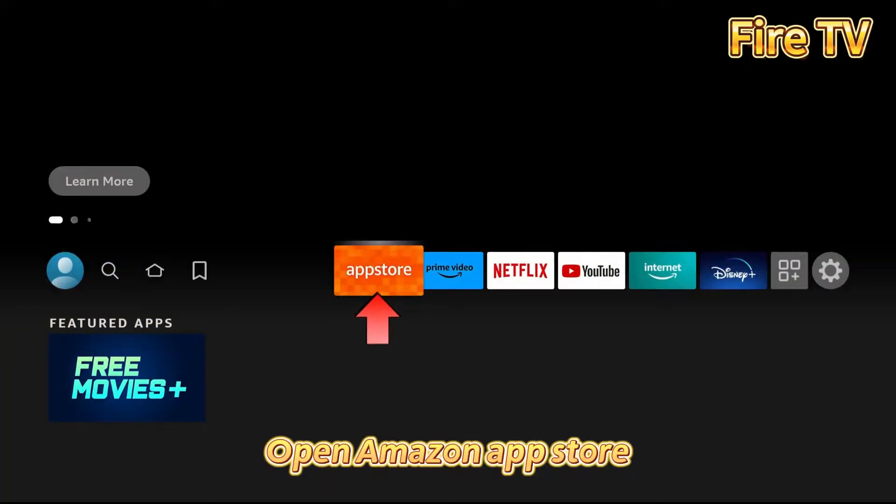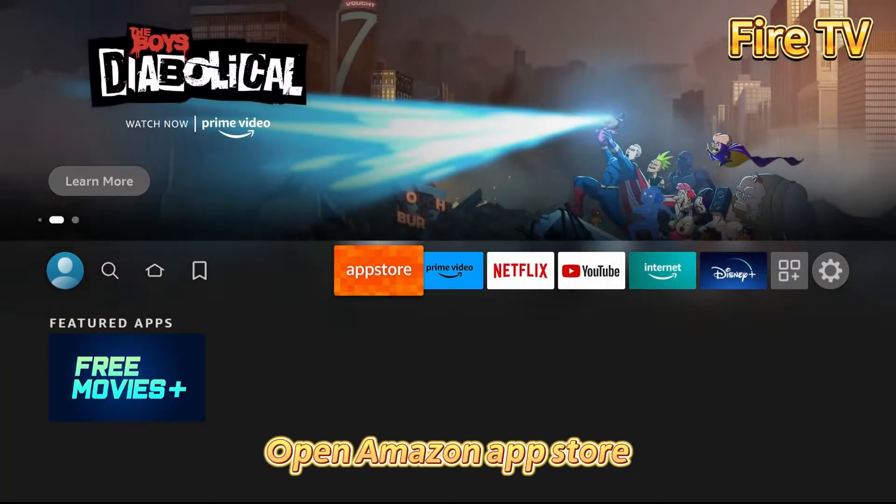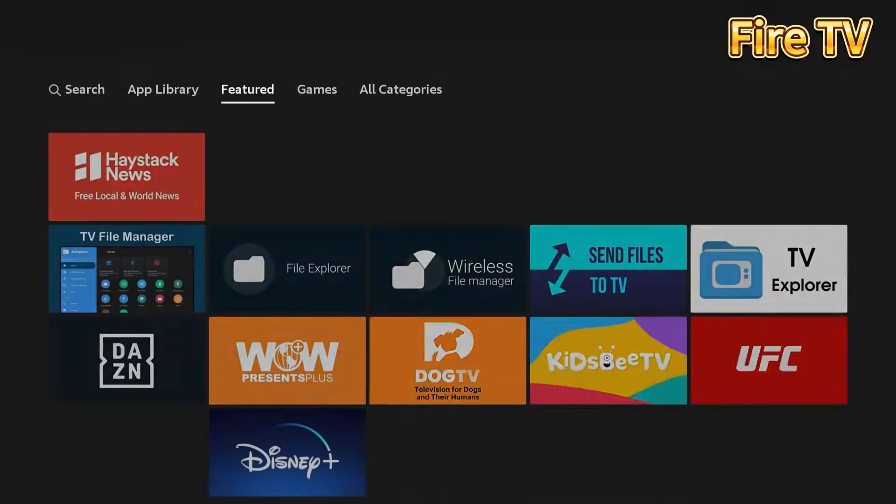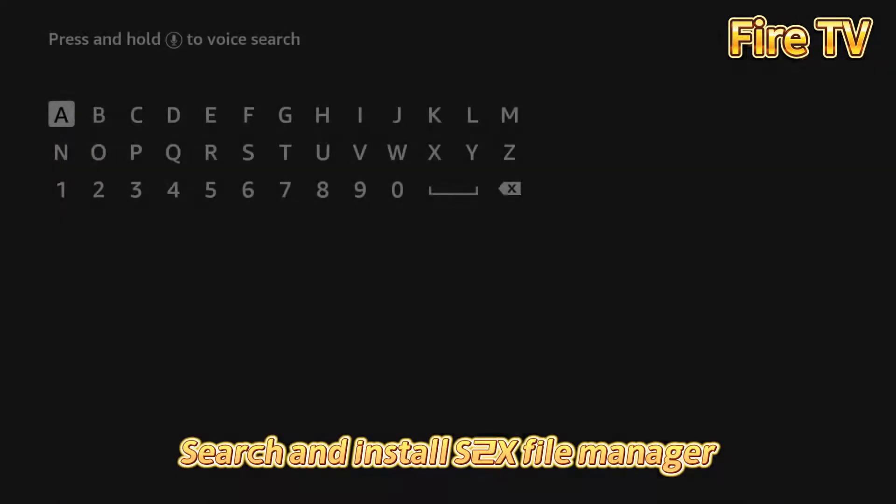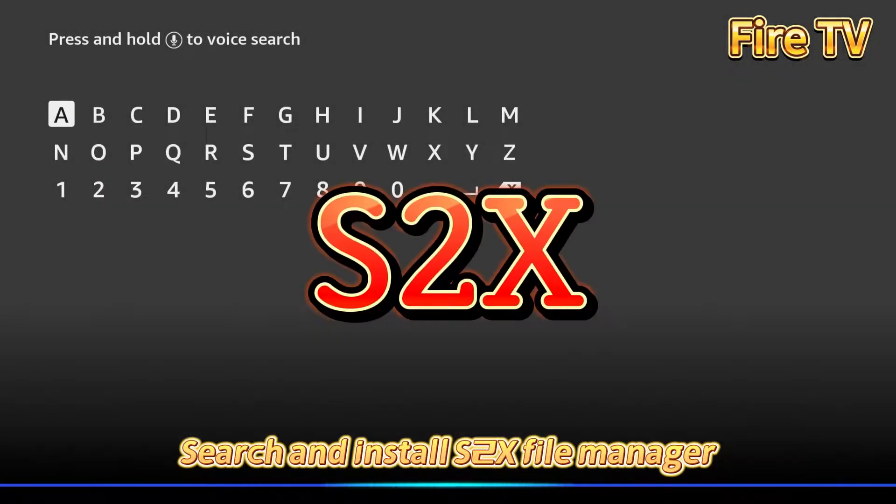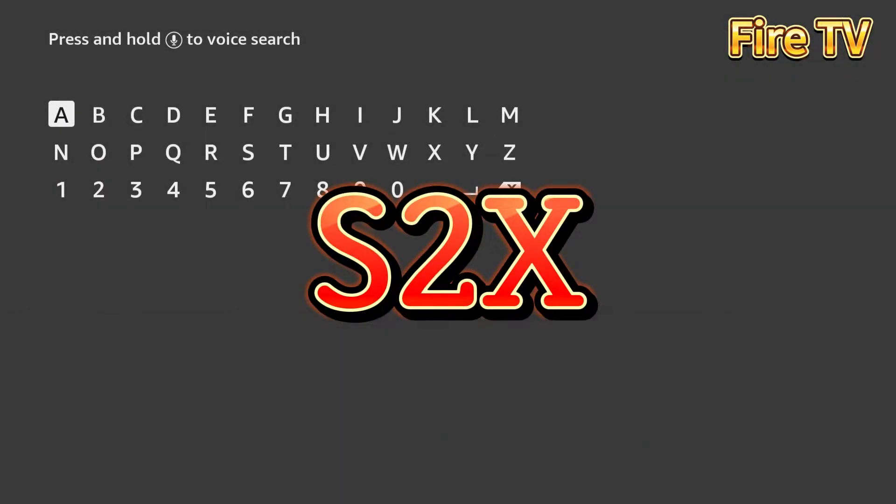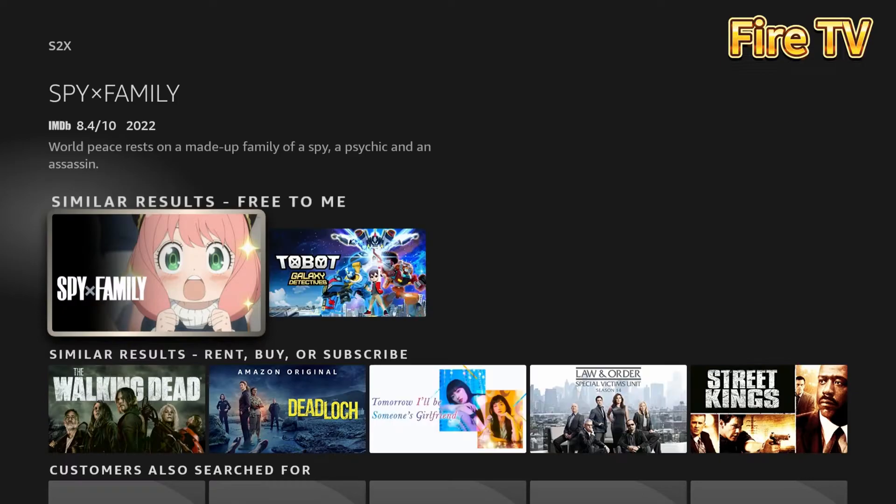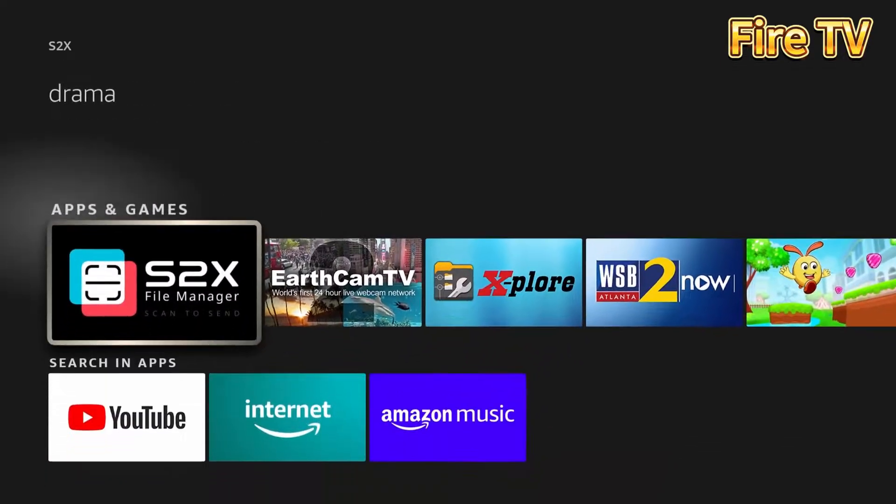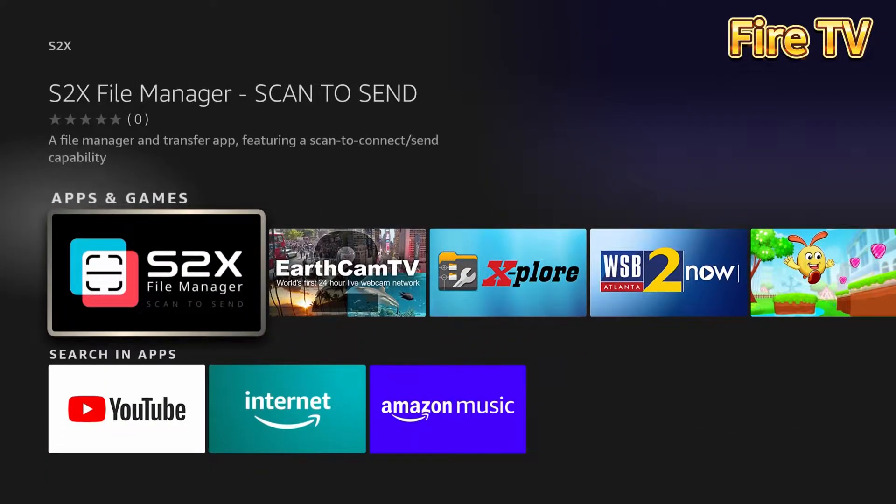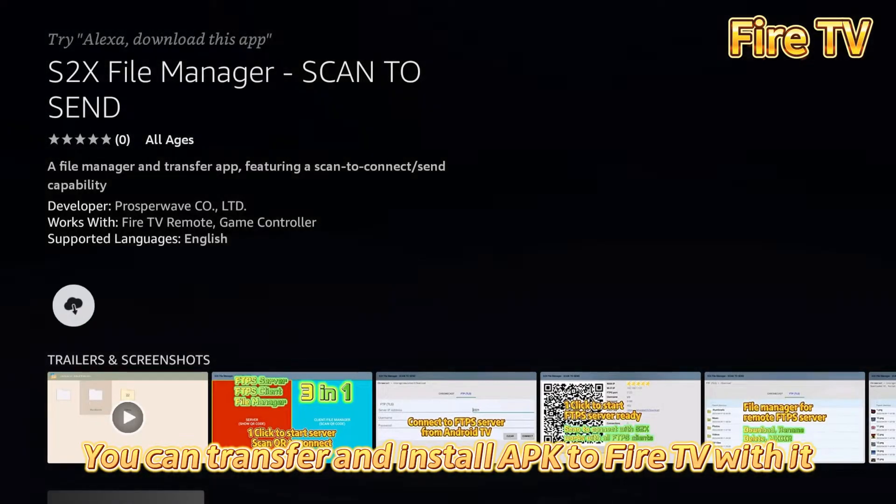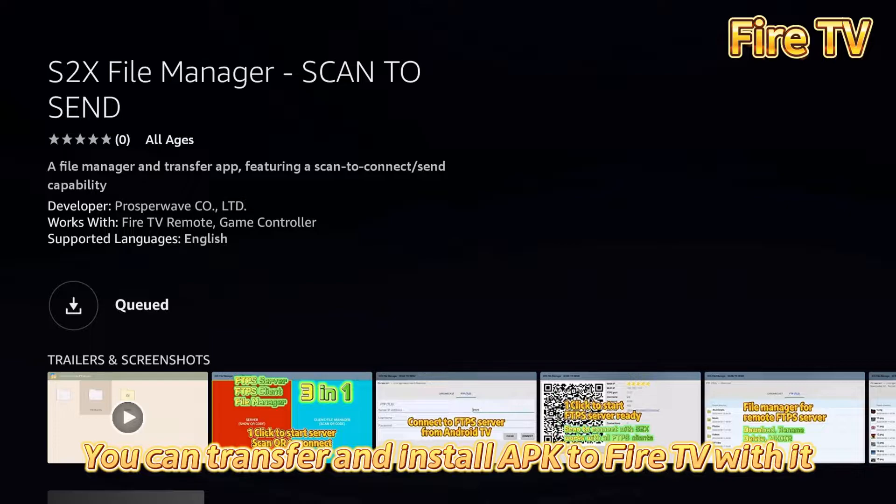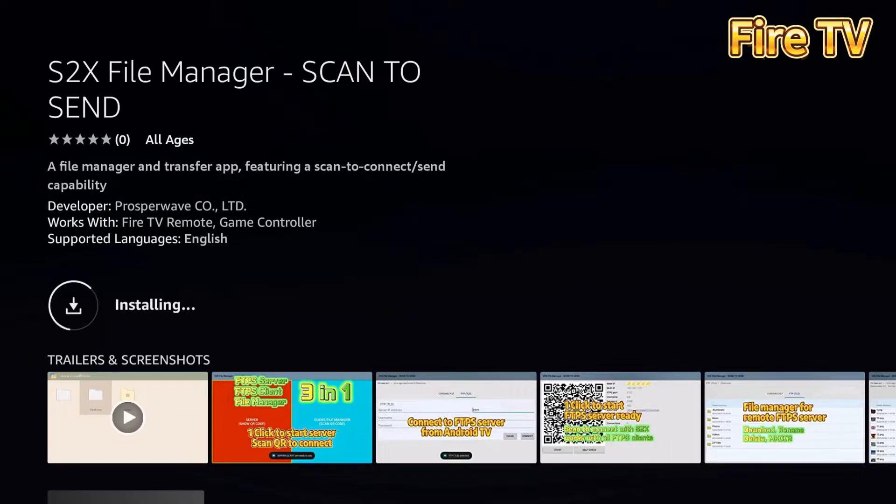Open Amazon App Store. Search and install S2X File Manager. You can transfer and install APK to Fire TV with it.